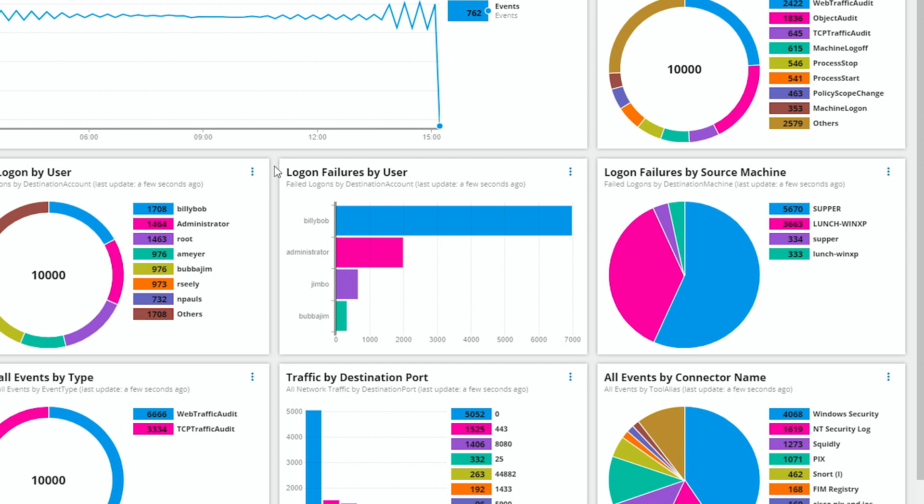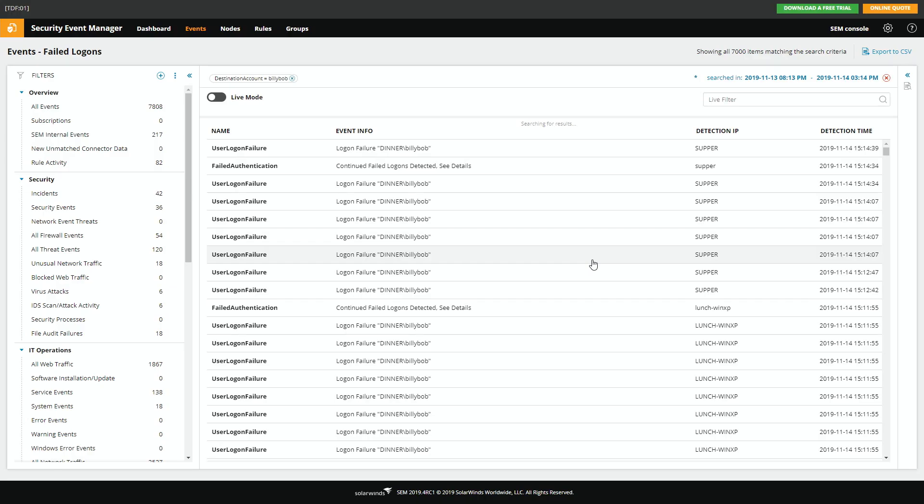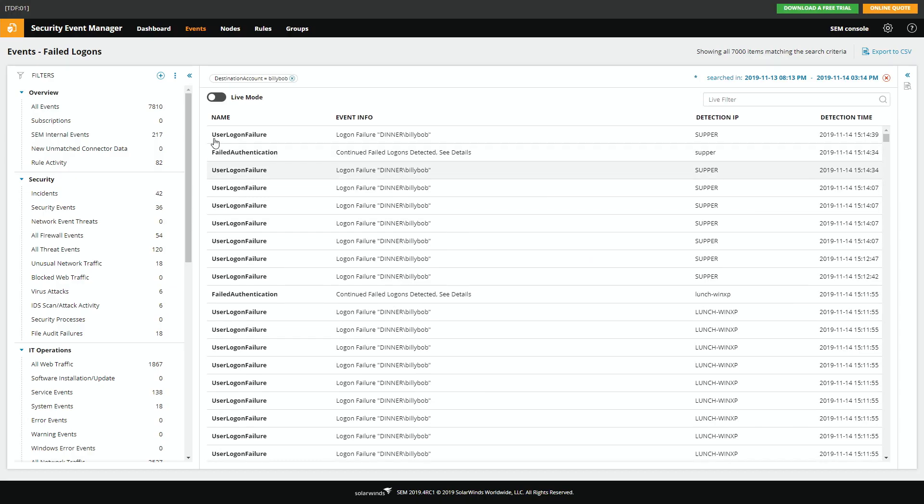My suspicion here is that Billy Bob is or was a bad actor and we've since changed the credentials. So if we want to see where it's still attempting to log in, we can just click on the bar. And there we go. We've got user login failure for Billy Bob on this particular machine.